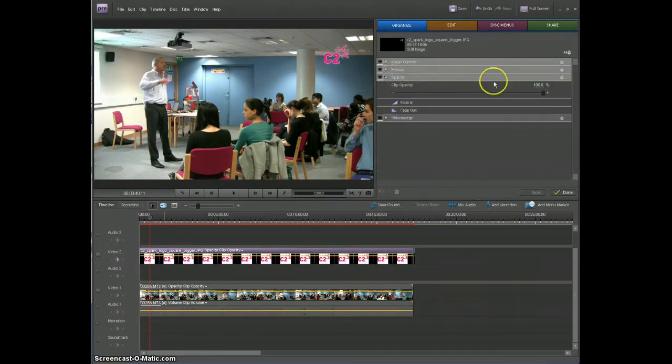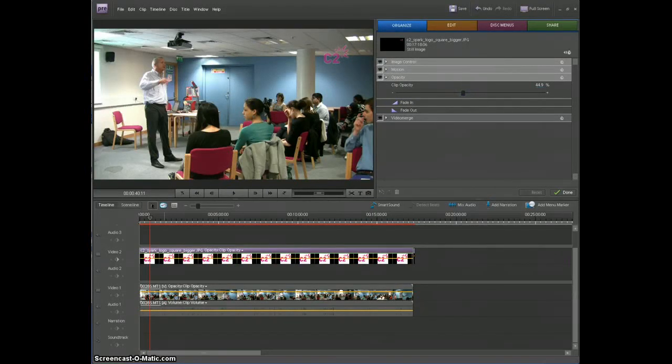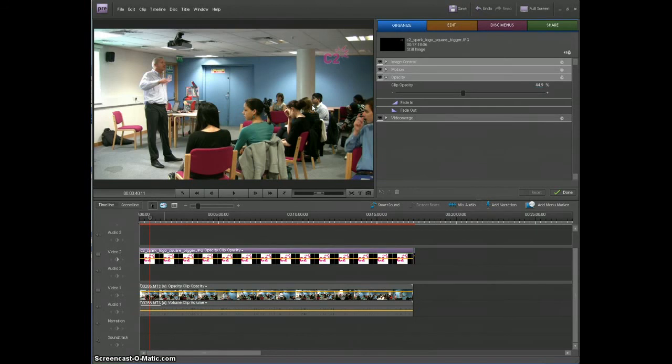Another thing you might want to try is opacity. You can fade your logo so that you can see some of the background through it which sometimes can help a logo look more sophisticated if it's quite a plain grey logo, it can look kind of embossed. So that's a nice effect to play with.